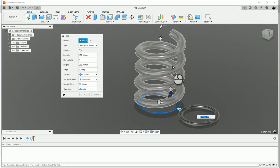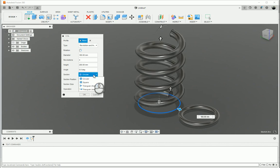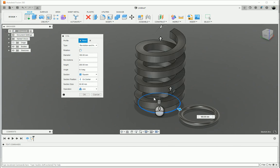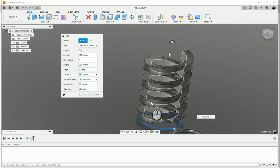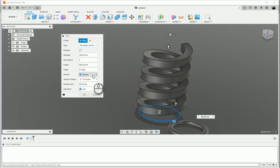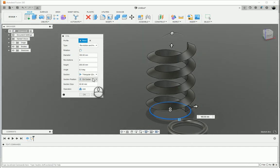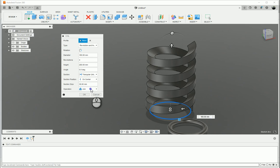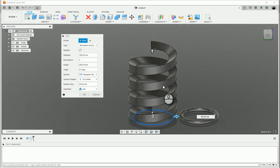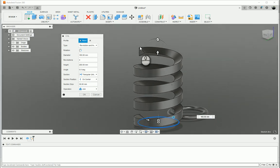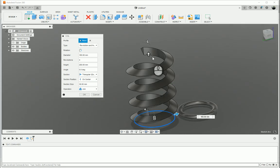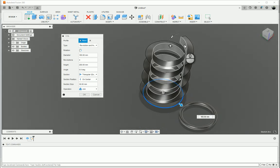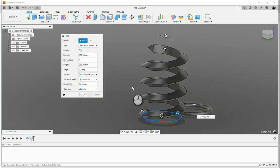Now, one of the nice things about this command is that the section, we can change the section as well. It's got a couple of different sections: Circular, which is what most springs are about. Then you've got Square, Triangular External, and Triangular Internal. You can see the flats are on the inside over here.